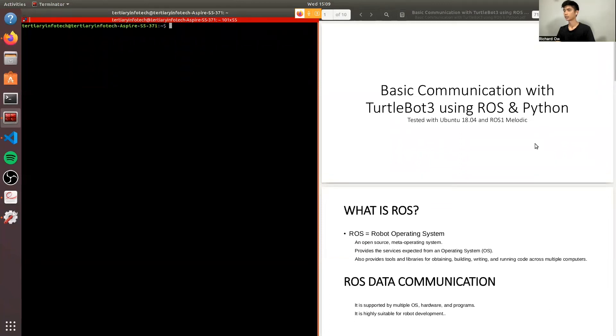Hello everyone. Today I'll be doing a video recording on basic communication with TurtleBot3 using ROS and Python.